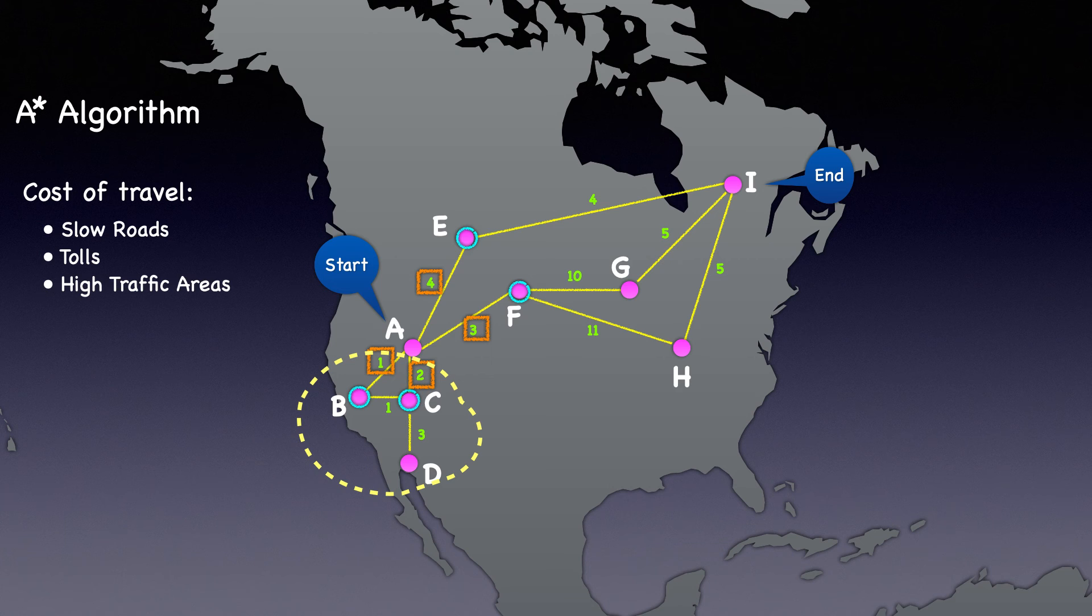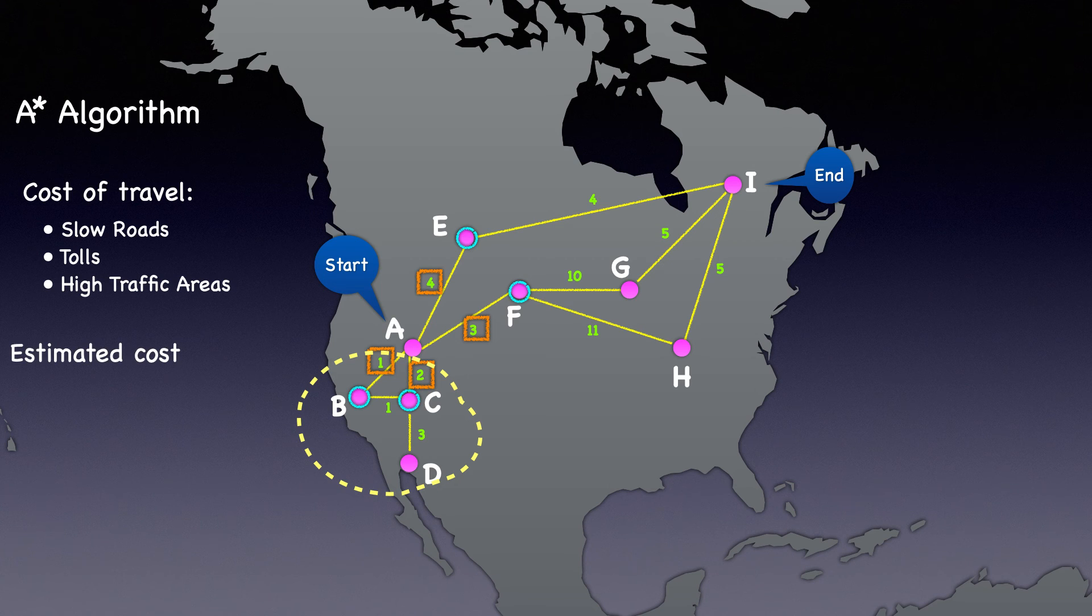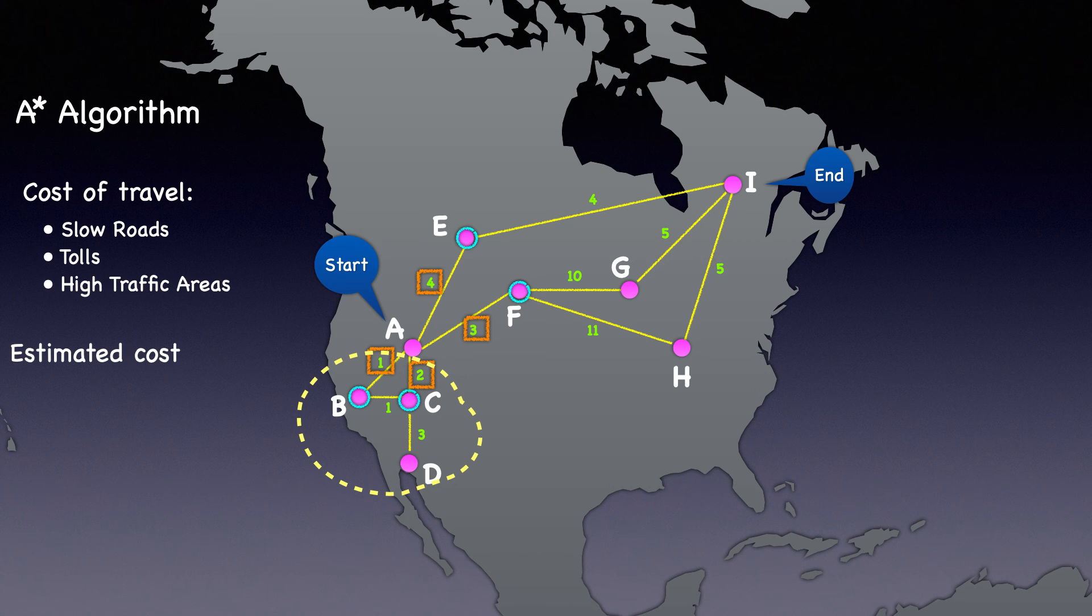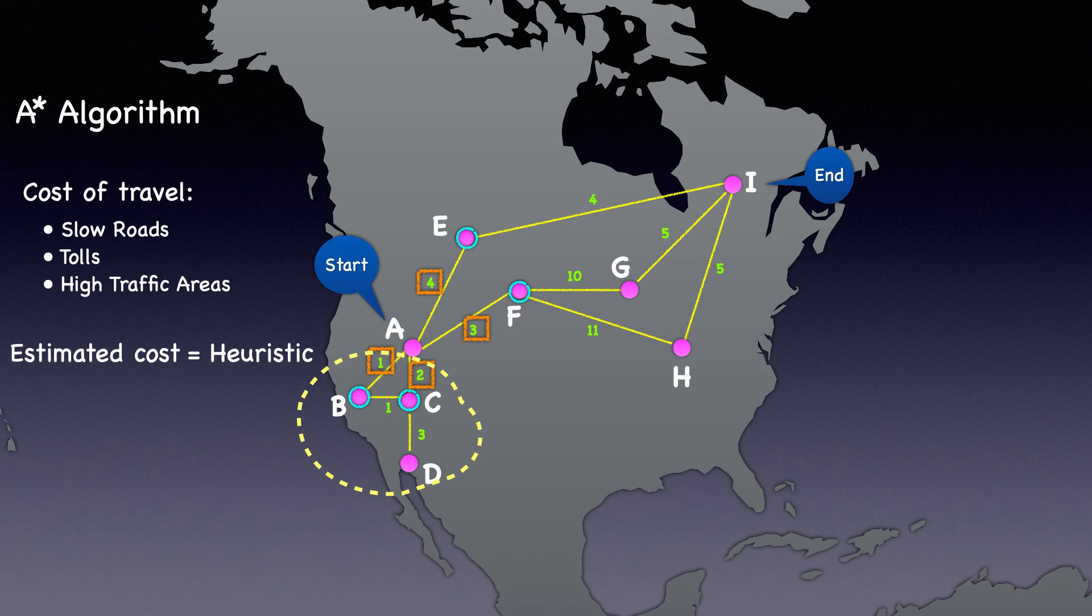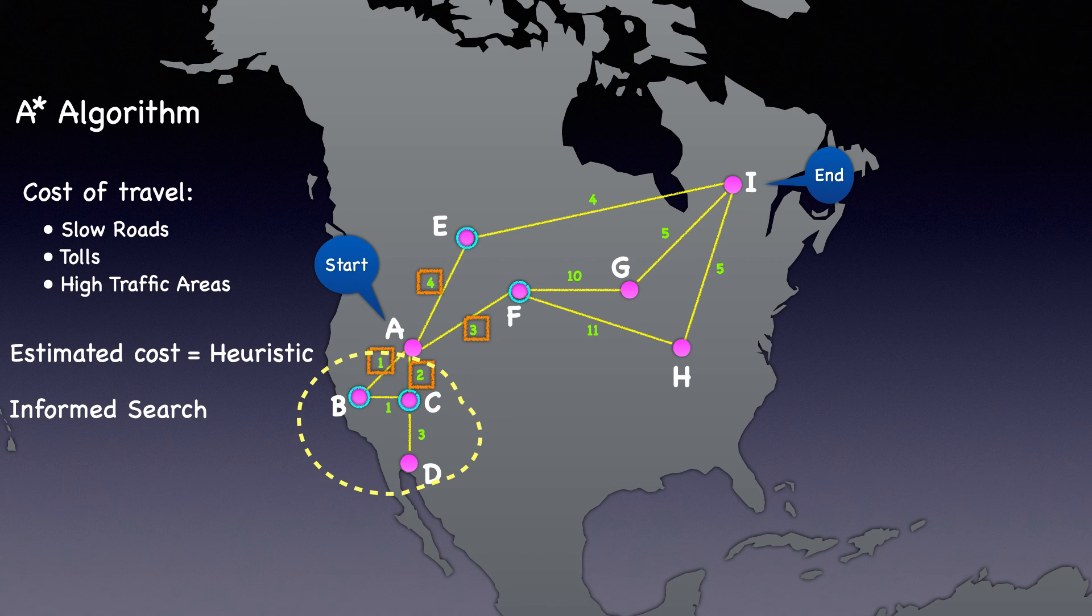Now, what if I told you we know a little more in this problem statement? What if we knew of some estimated costs to the destination from each node? Then, can we modify Dijkstra's algorithm to utilize this additional information? This estimated cost is known as a heuristic, and when we enhance Dijkstra's algorithm to utilize this heuristic, it transforms it into an informed search known as the A-star algorithm.